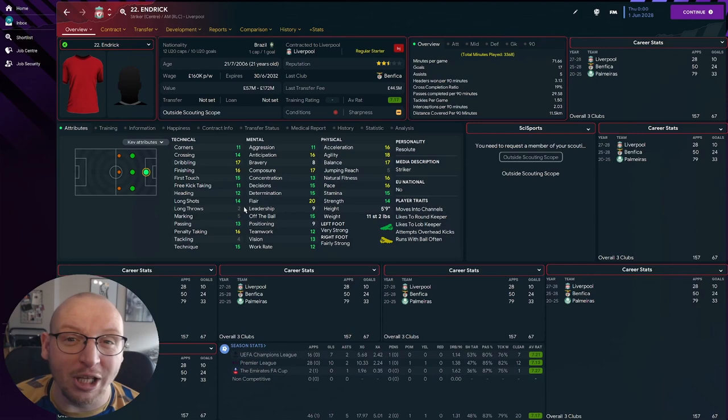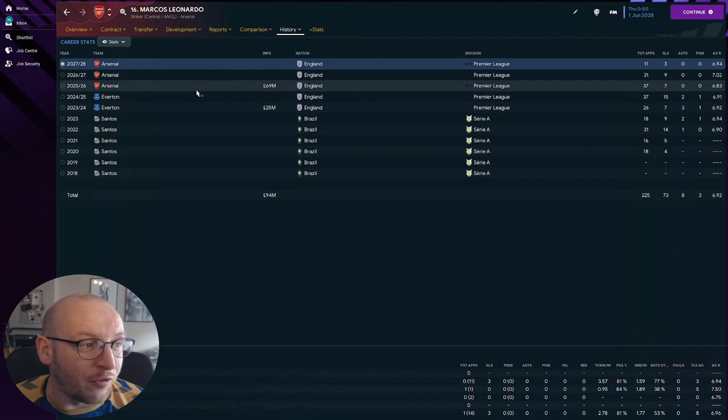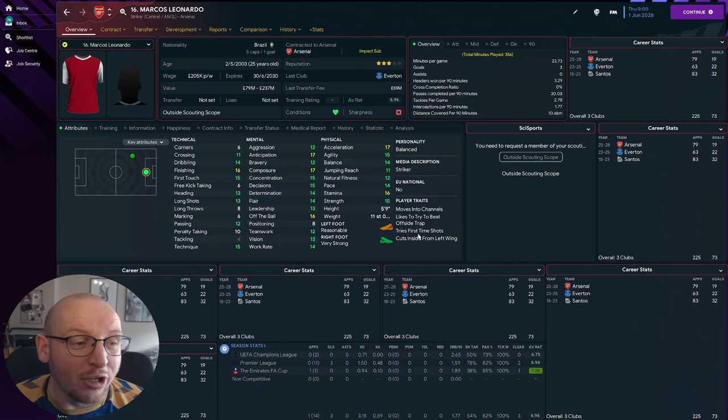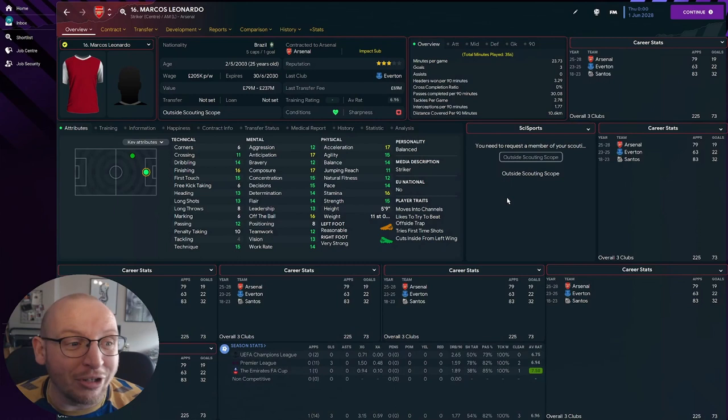And the final one, only five caps for Brazil, Marcos Leonardo who actually went to Everton first for 25 million before going for 69 million to Arsenal. As you can see, he's a very talented player. So again we've found someone who you can definitely move on for profit, valued now between 79 and 237 million pounds. I mean wow.